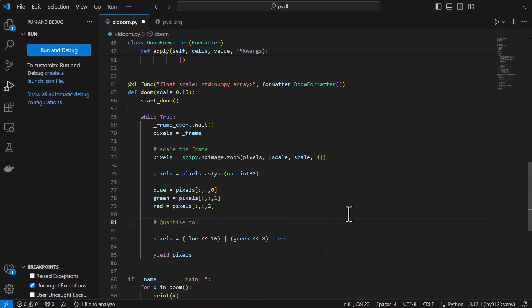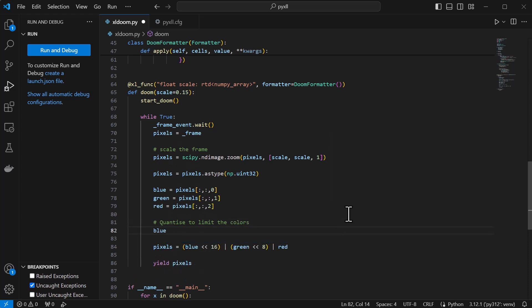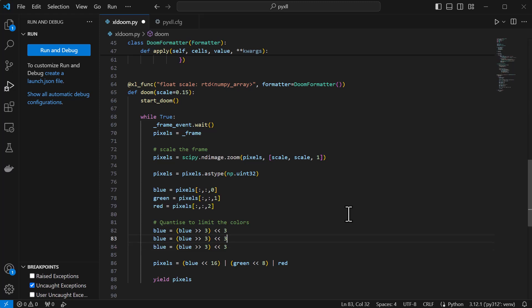To solve that, I'm going to quantize the colors by dropping the three least significant bits of each color channel, which is done by shifting right and then shifting back left.